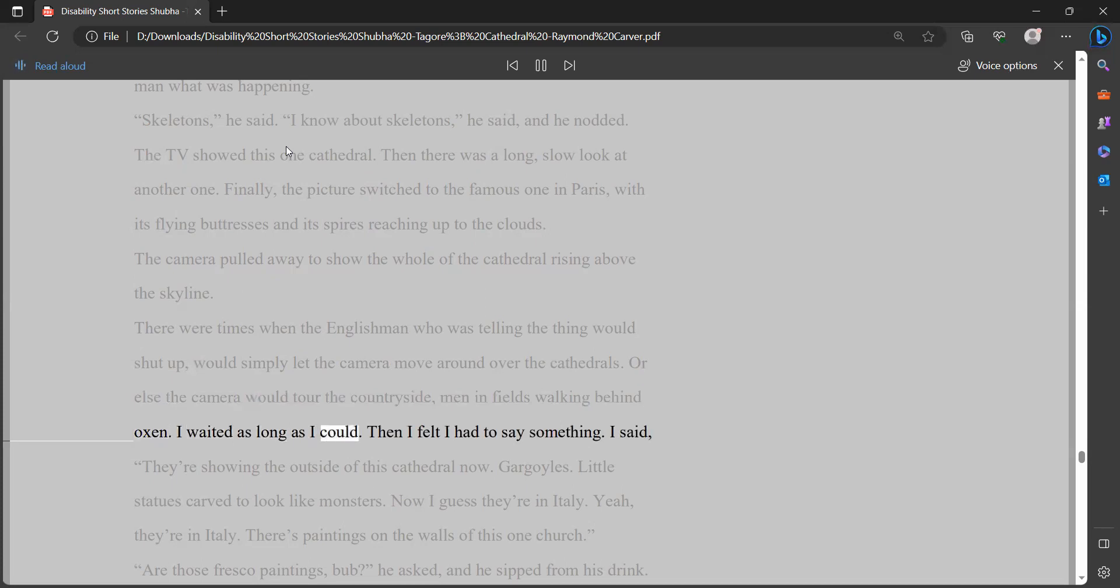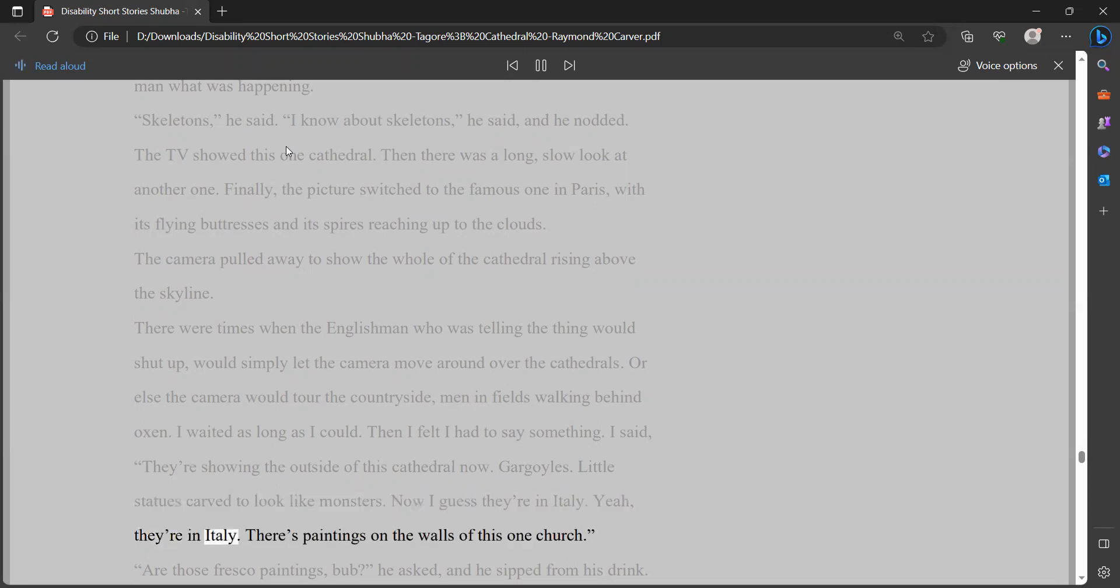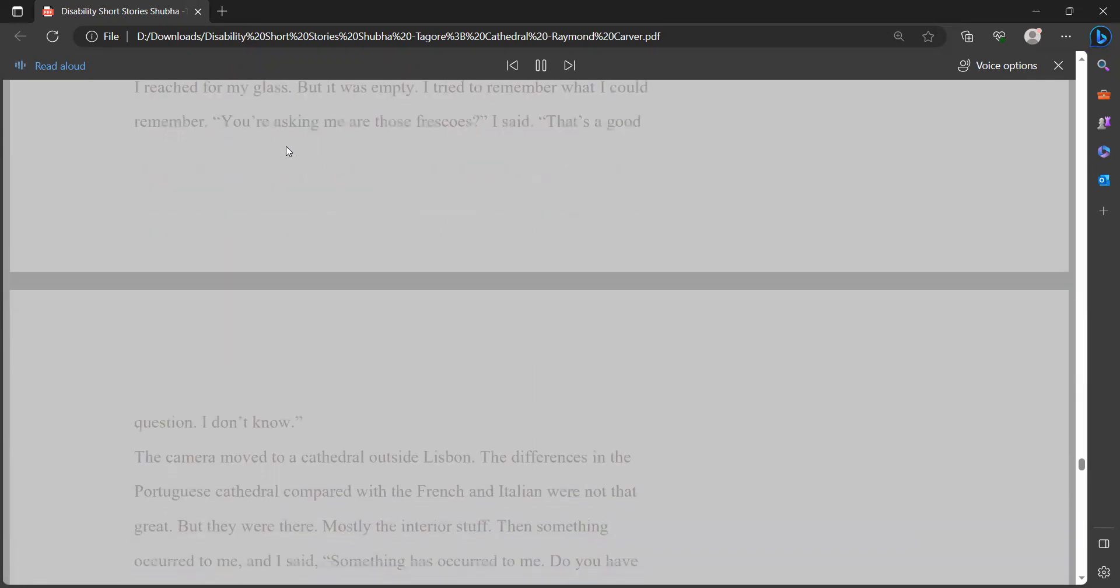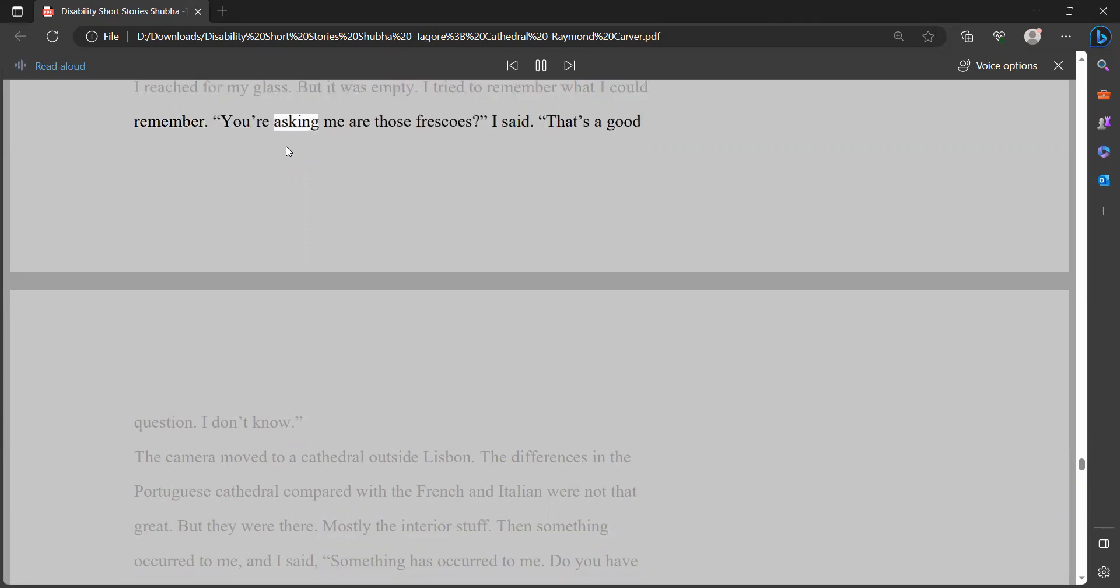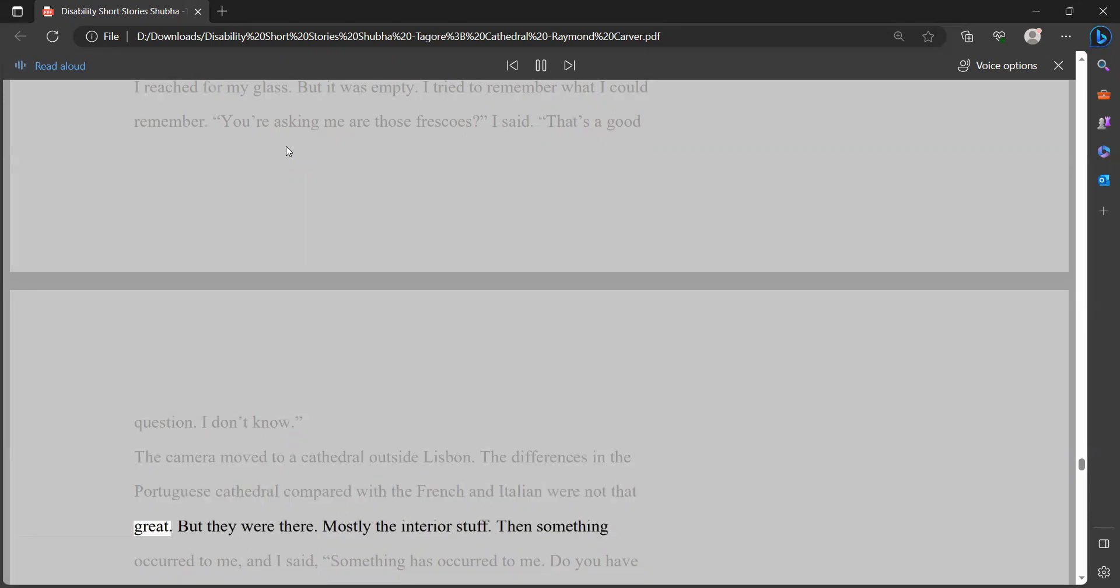The TV showed this one cathedral. Then there was a long, slow look at another one. Finally, the picture switched to the famous one in Paris with its flying buttresses and its spires reaching up to the clouds. The camera pulled away to show the whole of the cathedral rising above the skyline. There were times when the Englishman who was telling the thing would shut up, would simply let the camera move around over the cathedrals. Or else the camera would tour the countryside, men in fields walking behind oxen. I waited as long as I could. Then I felt I had to say something. I said, they're showing the outside of this cathedral now. Gargoyles. Little statues carved to look like monsters. Now I guess they're in Italy. Yeah, they're in Italy. There's paintings on the walls of this one church. Are those fresco paintings, bub, he asked, and he sipped from his drink.